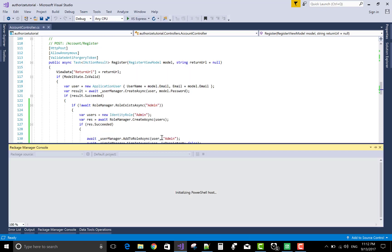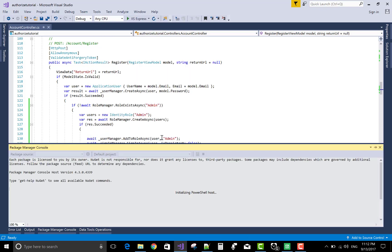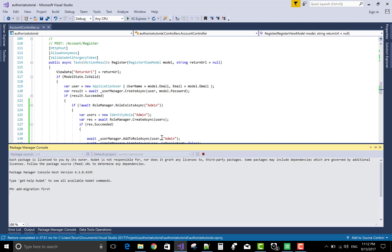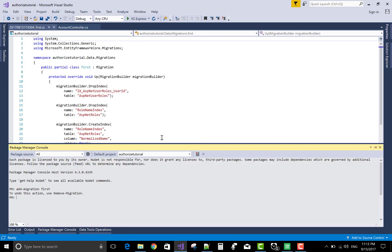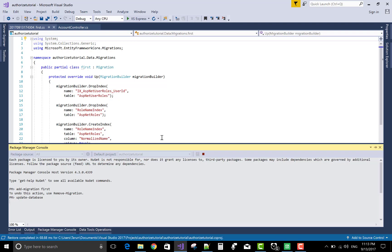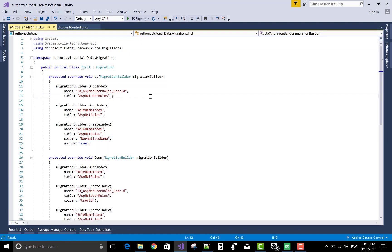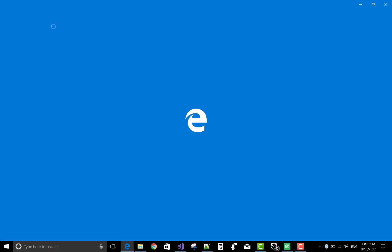After doing this, must do migration of your project. So, add migration. Add migration, the name of the migration is first. And update database. This is the mandatory things. When you make any changes in the identity database, then must migrate your database first. Okay. Now, run your project first time. Then admin is created.